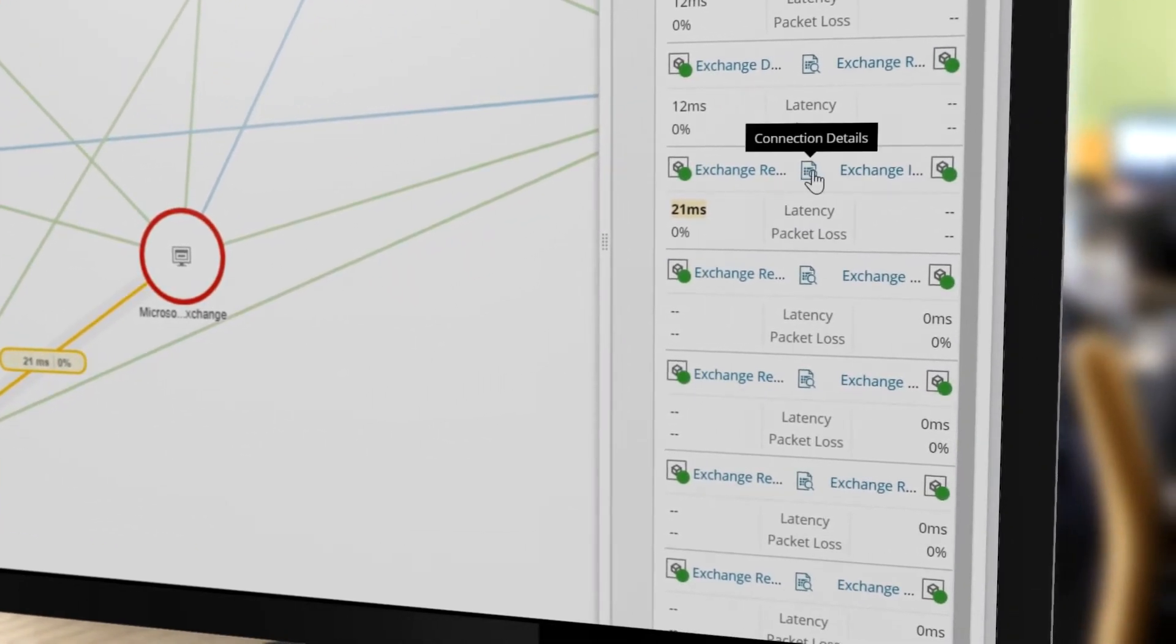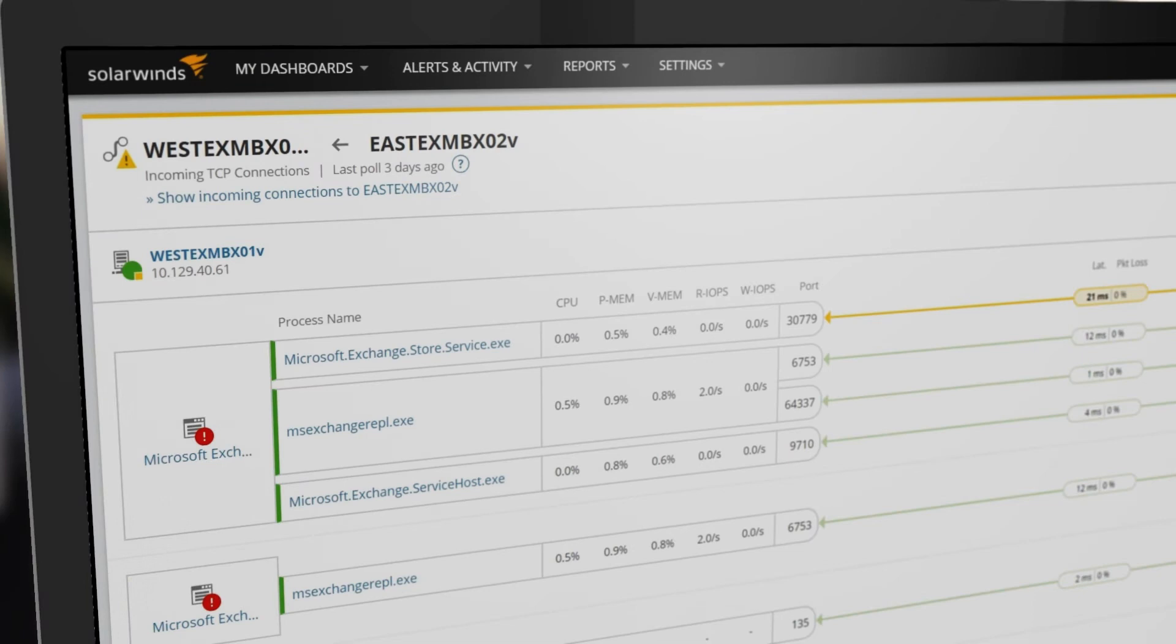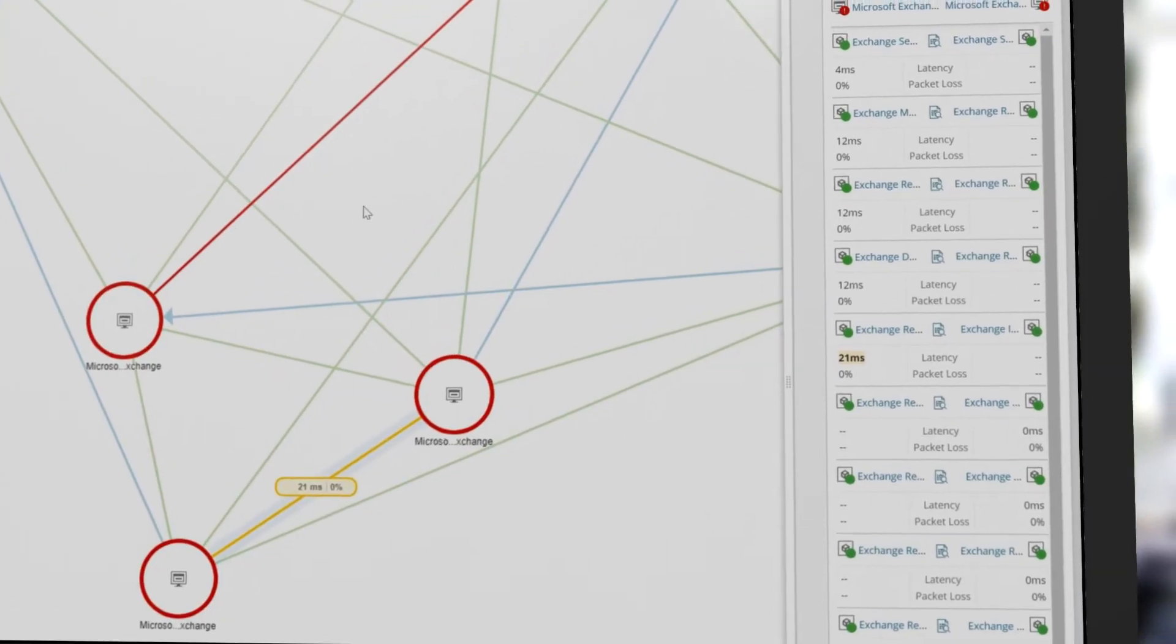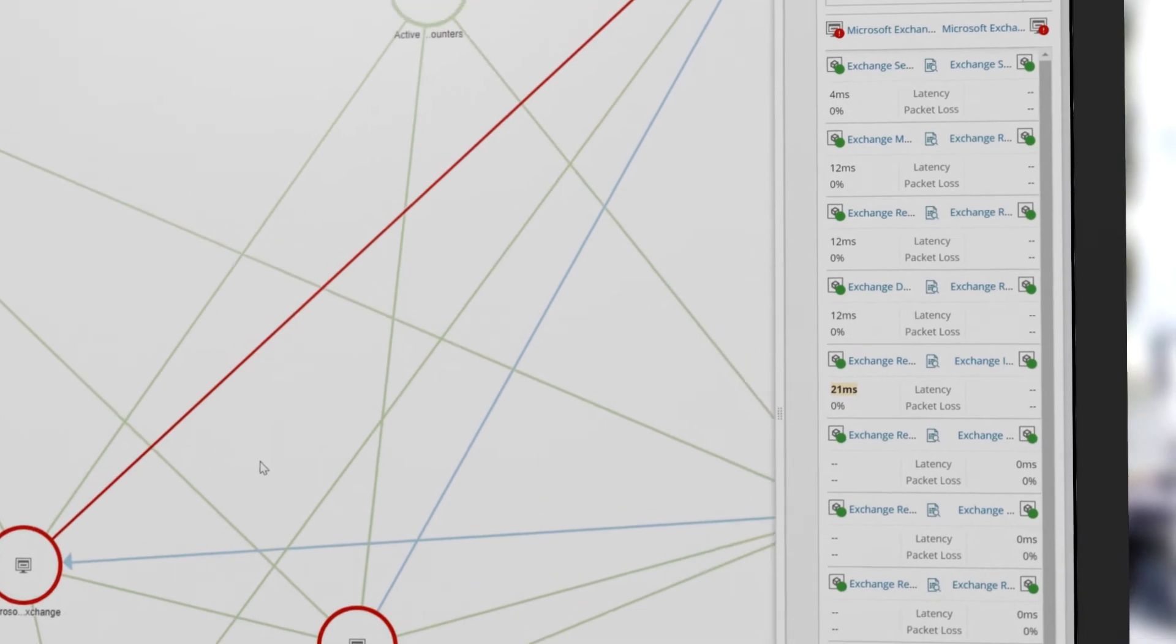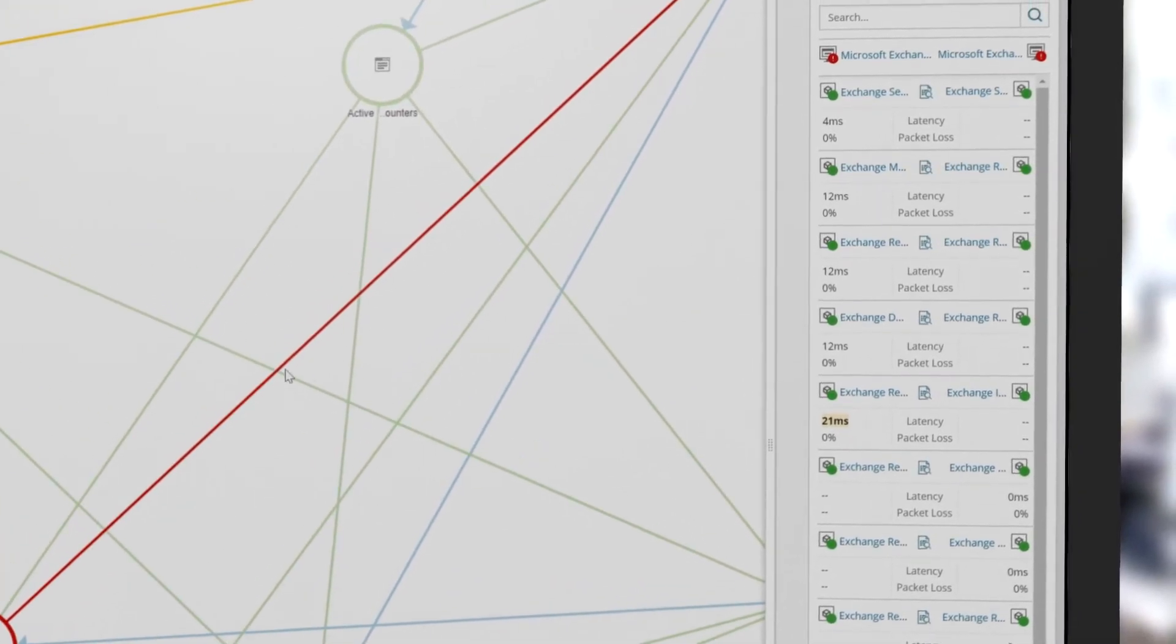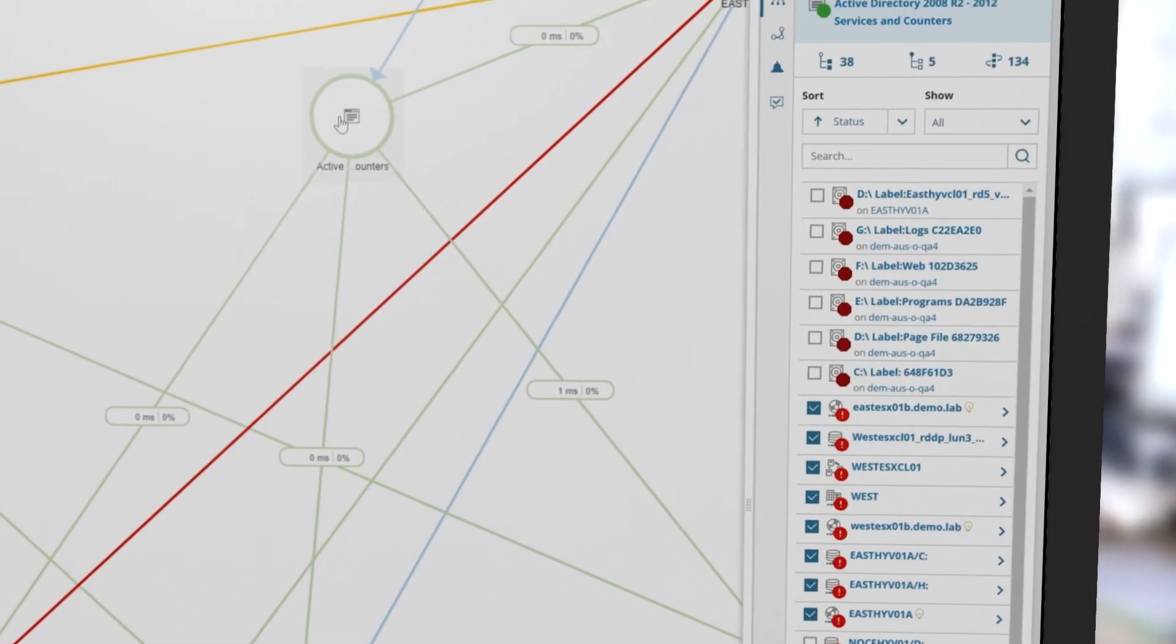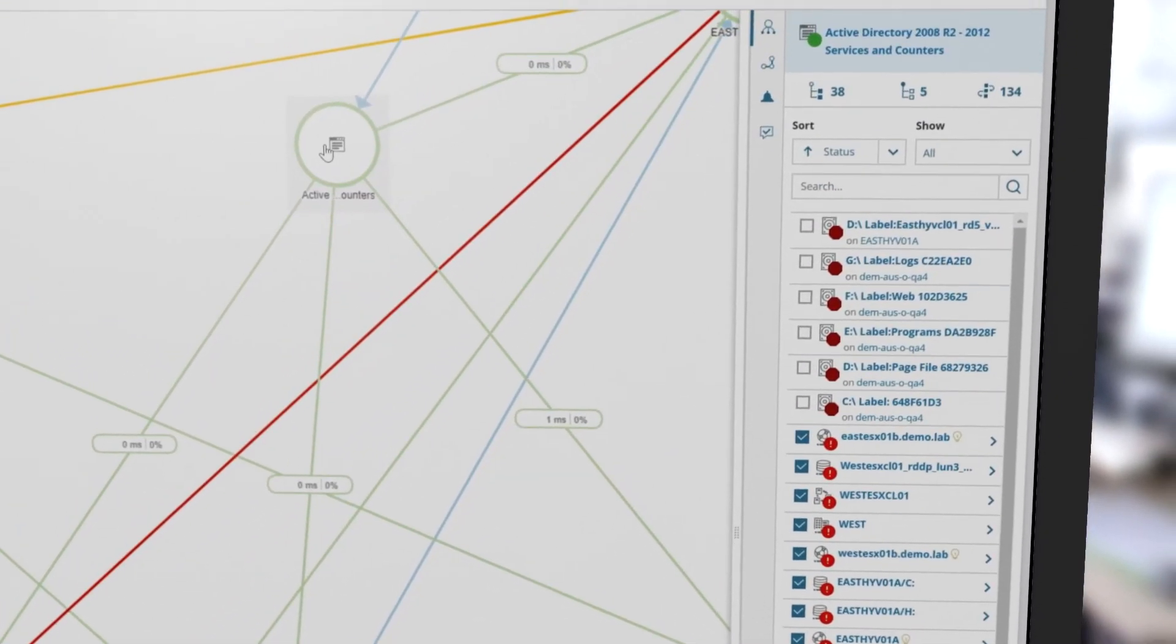You can drill down even further to see application dependency details. Application dependency mapping also allows you to view the Active Directory server providing access and permissions.